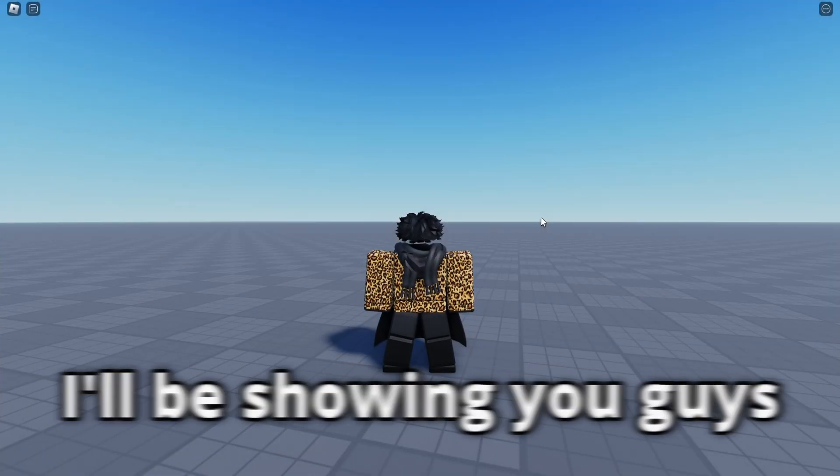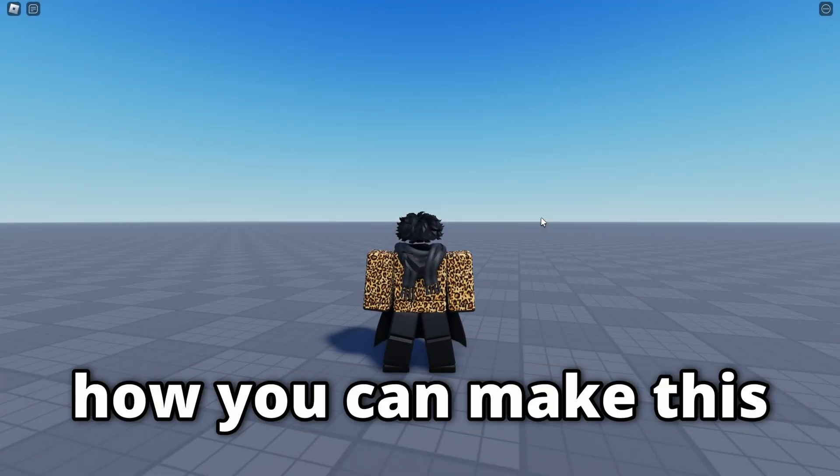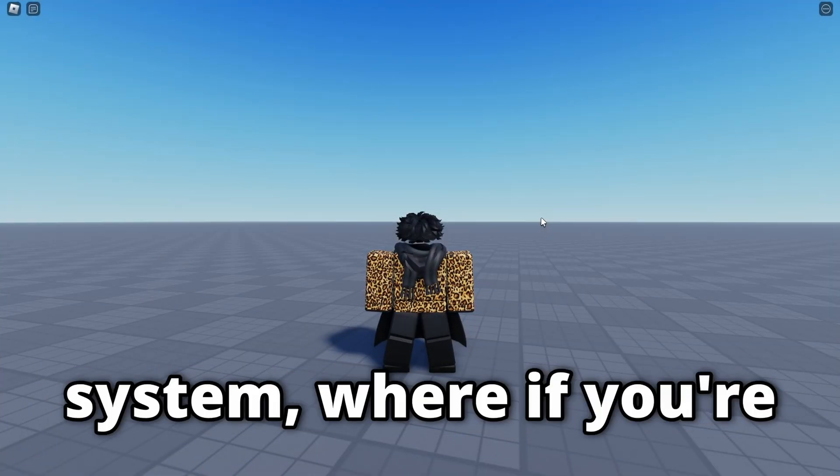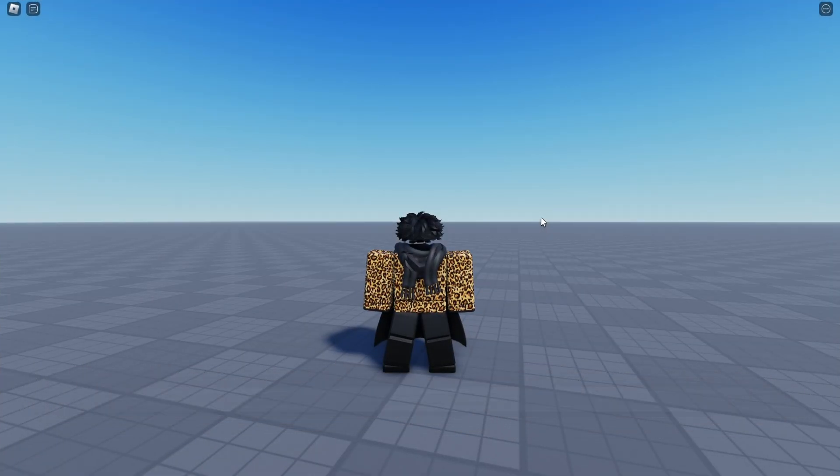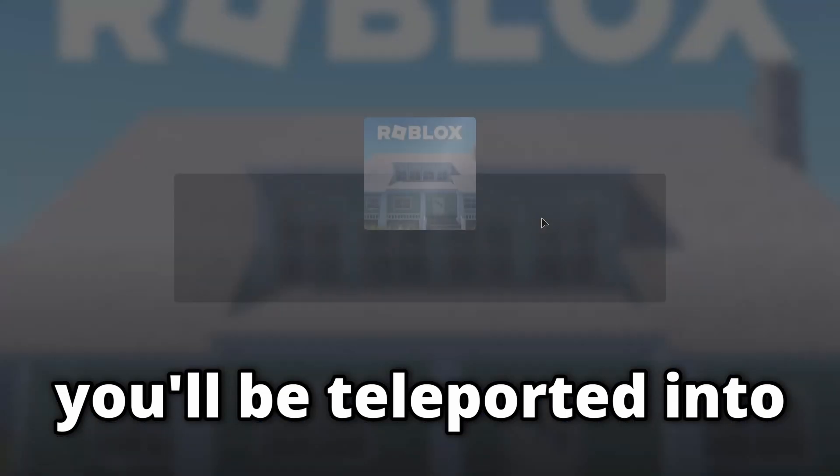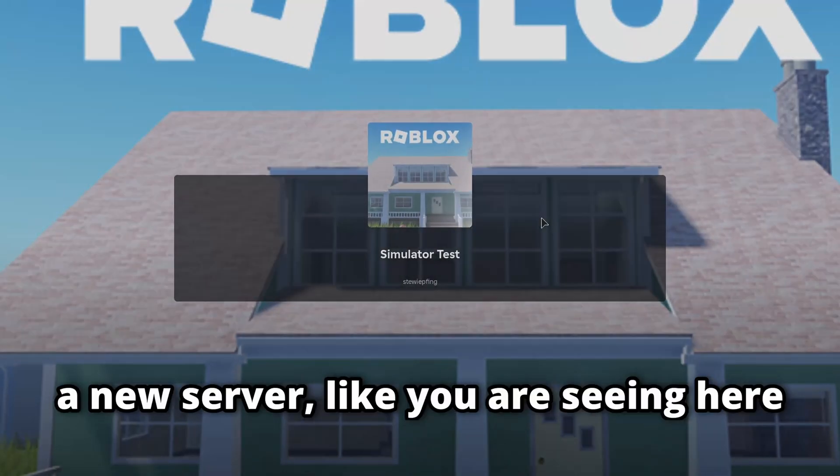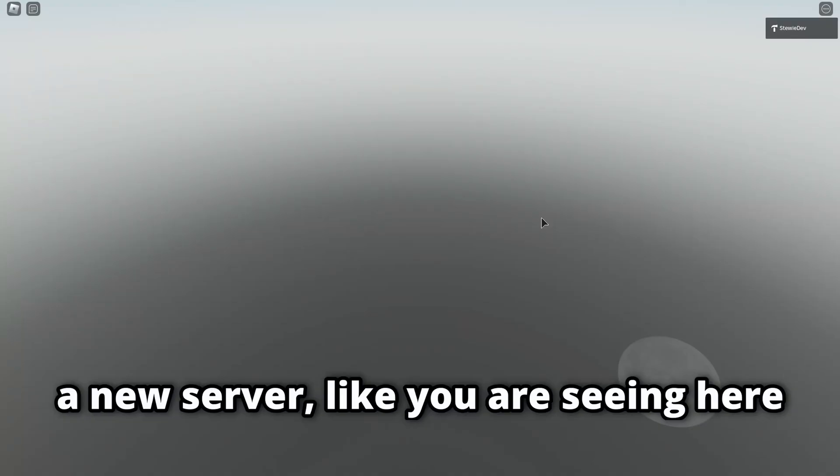In this video, I'll be showing you guys how you can make this system, where if you're AFK for more than 20 minutes, you will be teleported into a new server like you are seeing here.